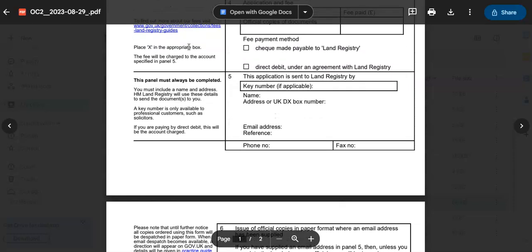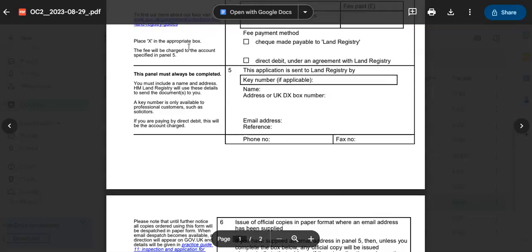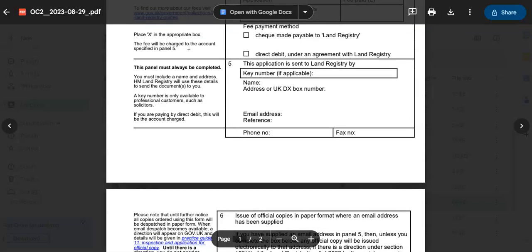Step number eight. We're nearly there, guys. Signature and witnessing. If the form requires signatures, ensure that the relevant parties sign appropriately. If witnessing is needed, make sure it is done correctly according to the form's instructions.